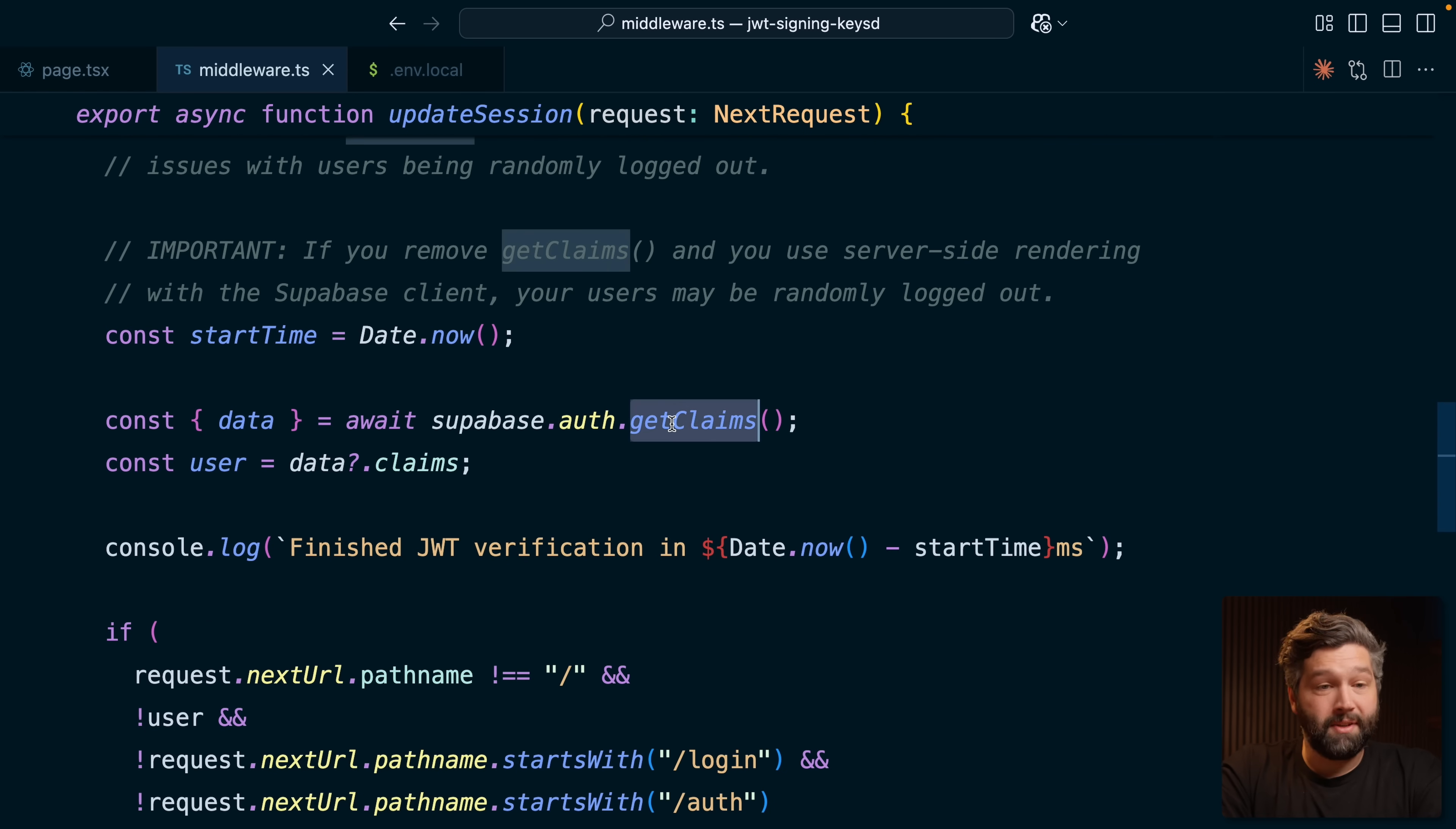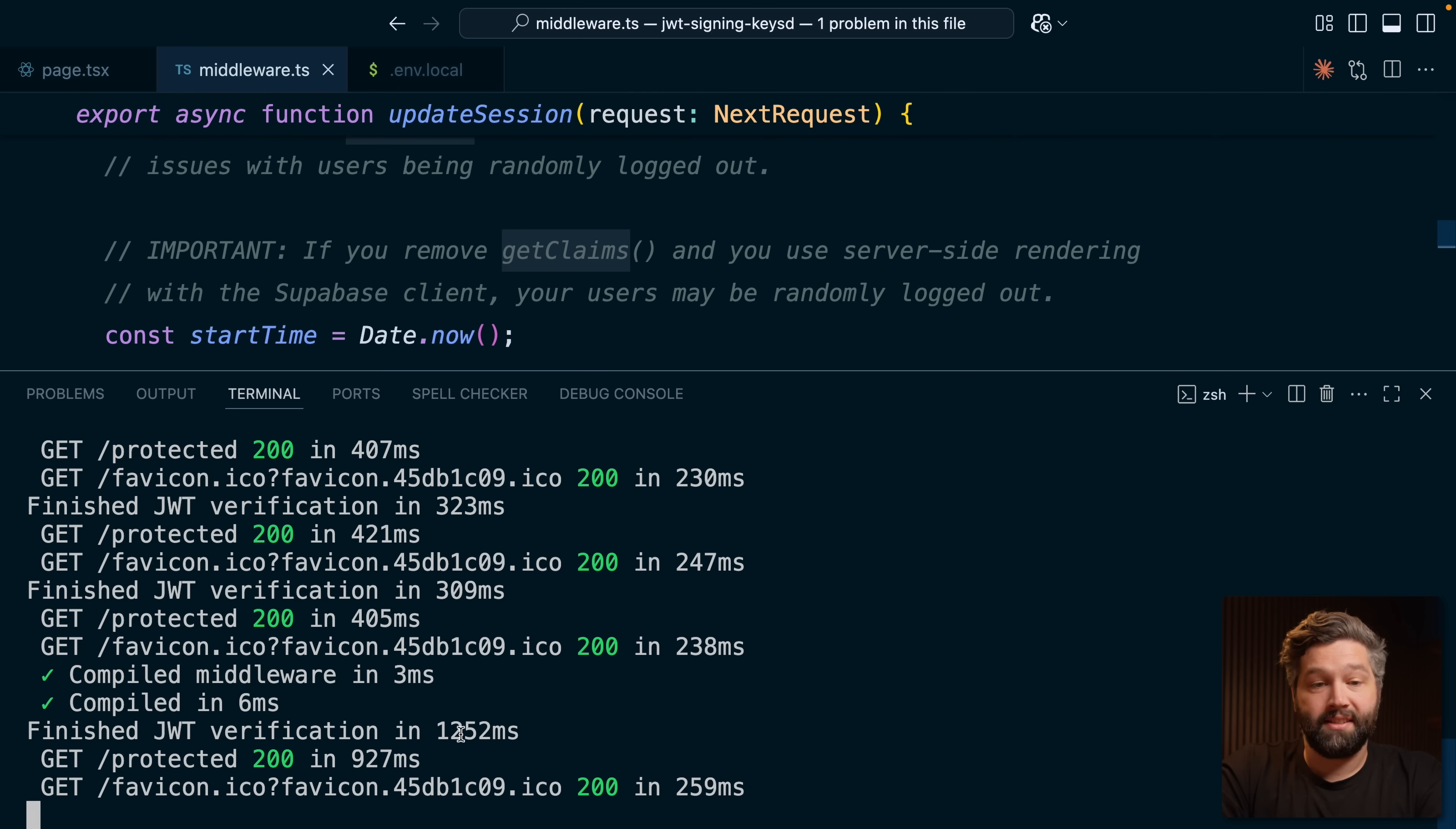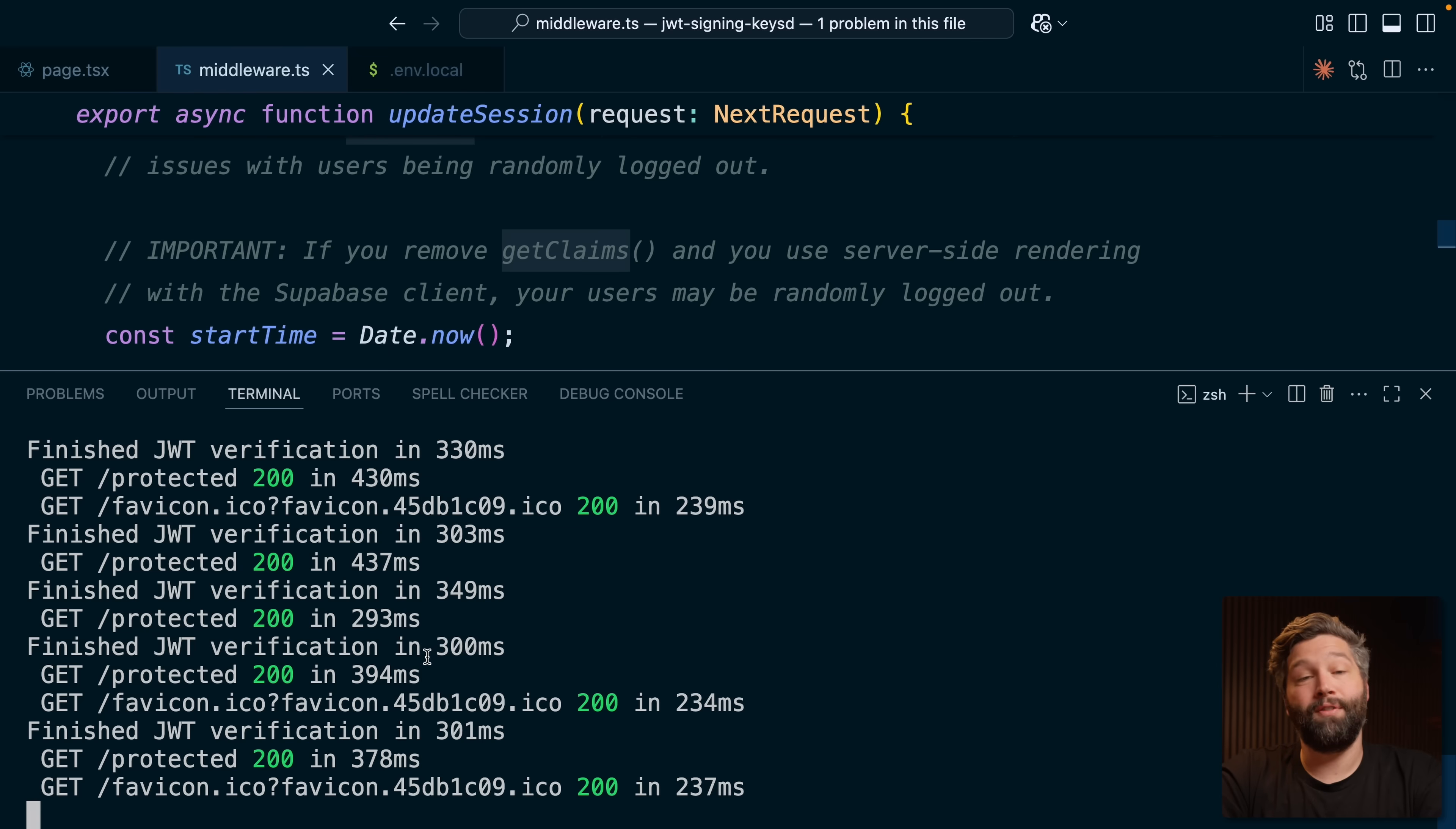So we're checking that on every single request. Now that this is refactored to use getClaims, let's check the performance. So again, we'll refresh our page and look at that first request again, about 1.2 seconds. And then we'll do a few more subsequent requests. We're seeing it's hovering around that same mark. About 300 milliseconds. And there's not really anything we can do to improve the performance of this without implementing JWT signing keys. So let's do that now.